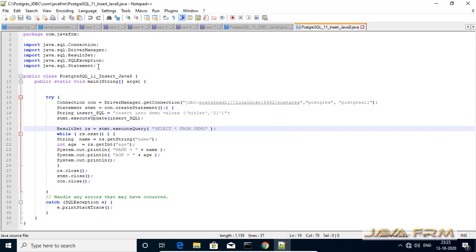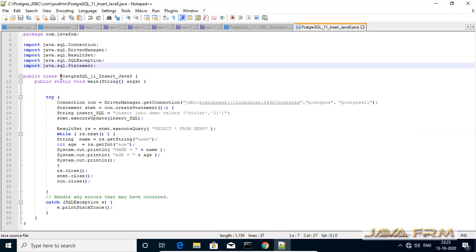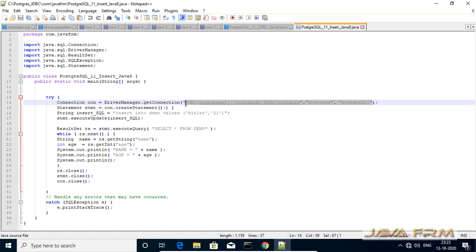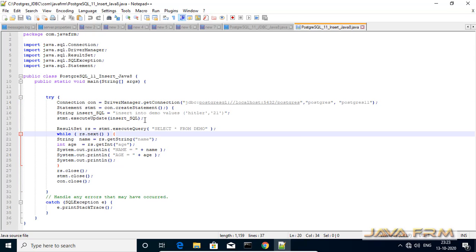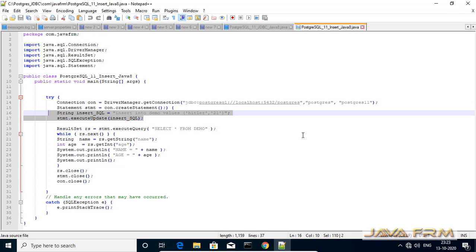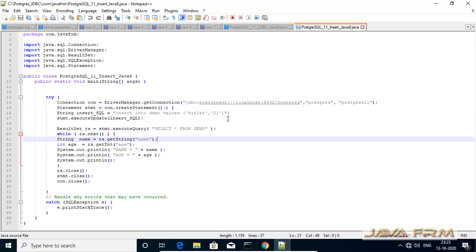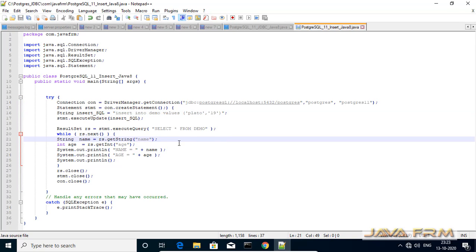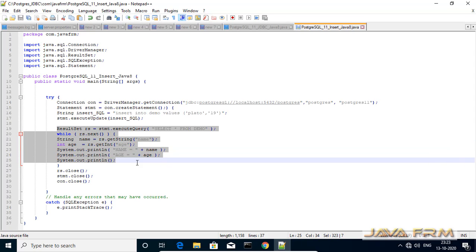Now we are going to see another program. In this program we are going to insert one new record into the demo table of PostgreSQL 11 database. I am using the same PostgreSQL JDBC URL. One major difference is that I am using the executeUpdate method, which takes an insert query as a parameter. The executeUpdate method is used to insert, update, and delete rows in the table. After inserting the new record, I will select all the records and print them using the ResultSet object as shown here.